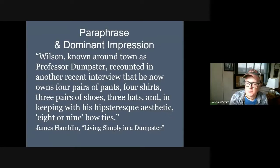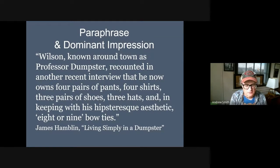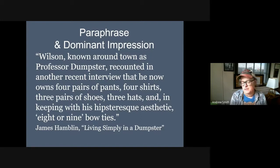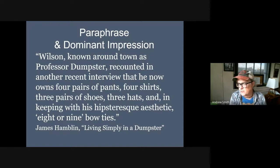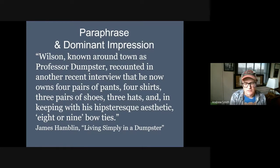This is English 1010 with Mr. Smith, and we're talking about the profile paper. A dominant impression is sometimes created through paraphrase, where you are still referencing your research but describing your subject. If you have the opportunity to observe your interviewee in any way, this will be greatly advantageous to you.